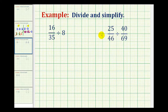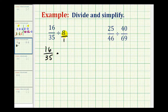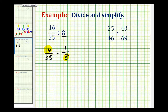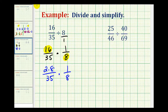Let's look at two more division problems involving fractions. The first step is to rewrite these as multiplication problems. Instead of dividing by 8, or 8 over 1, we multiply by the reciprocal. So 16 thirty-fifths times the reciprocal of 8 over 1, which is 1 eighth. Before we multiply, we want to simplify. Noticing that 8 and 16 have a common factor of 8, we can write 16 as 2 times 8, leave 35 as is, and leave 8 as is, then identify the common factor of 8 that simplifies to 1.